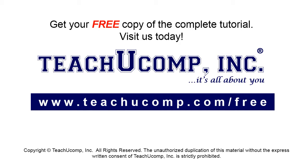Get your free copy of the complete tutorial at www.teachucomp.com/free.